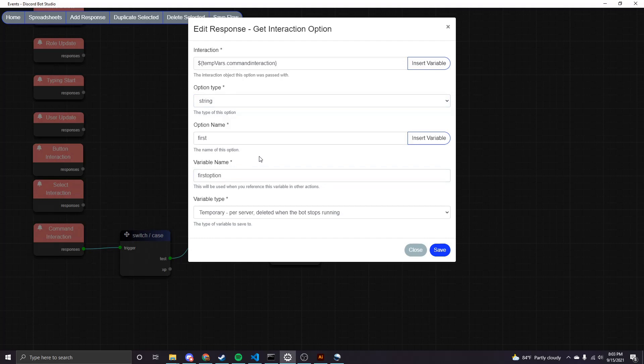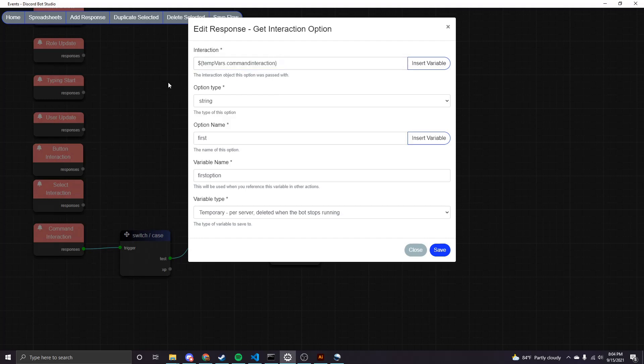You can call that whatever you want. And then you can choose what kind you want to save it as. And then note that here I'm using the command interaction object itself. And that's what is needed in this field here.